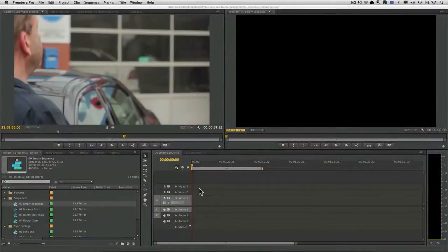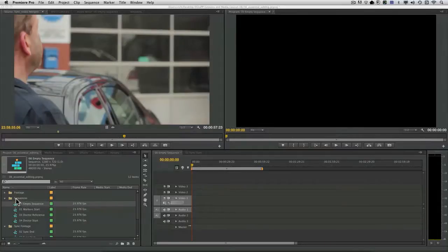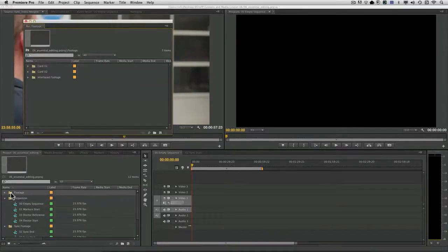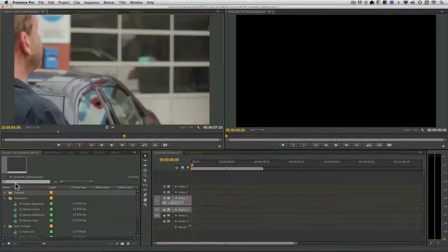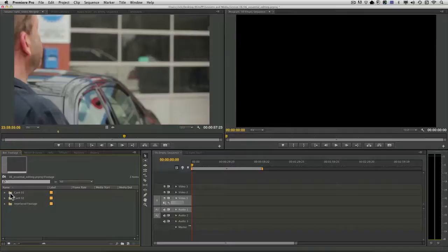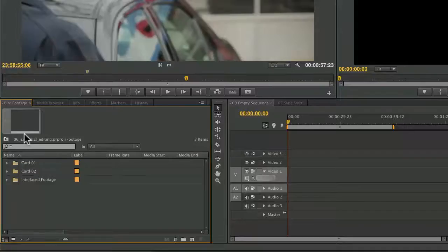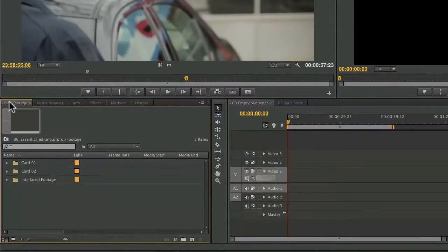To do this, I've opened up an empty sequence and I'm going to open up my footage bin. If I double click, it opens into a free-floating window, however, I want to keep things neater here. So I'm going to command click, that's on a Mac, and it's control click on a PC, to load it into a tab.